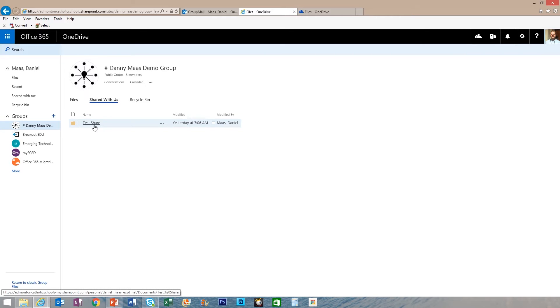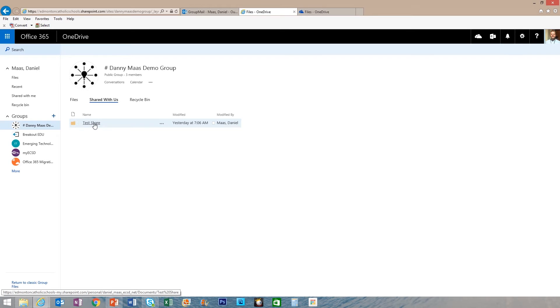Now, any time I add new files to that test share folder, they'll be in there with that read-only privilege.